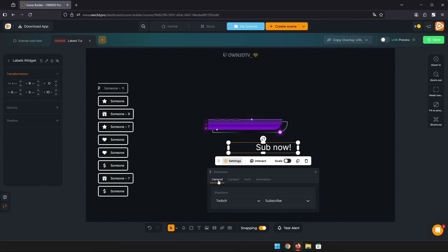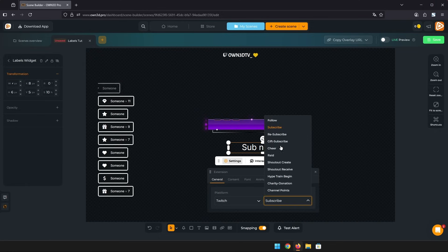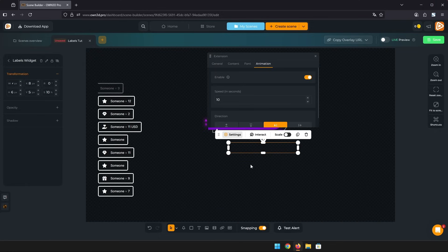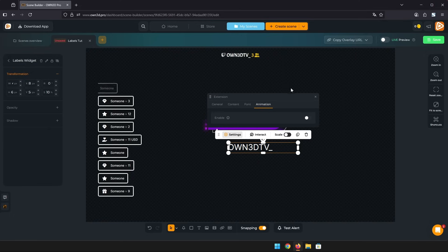Of course, you can also change the font here as well to make it fit your stream. And change the animation of the scroll.